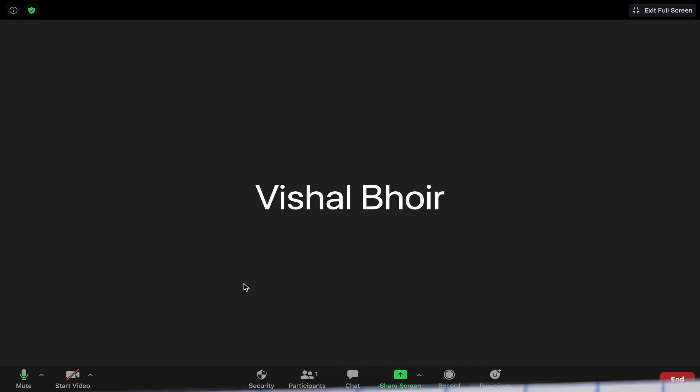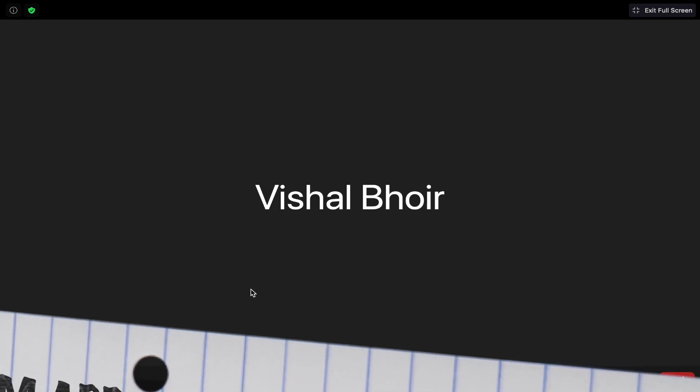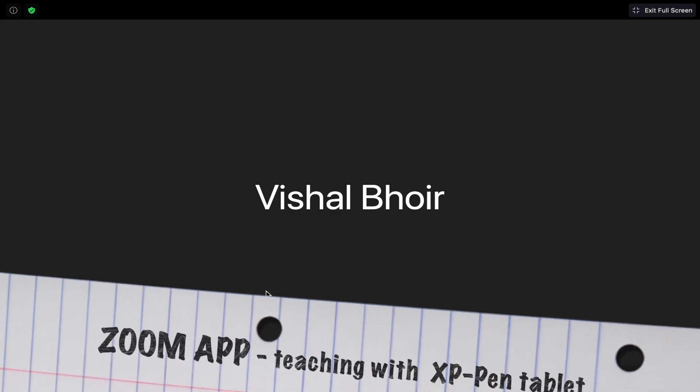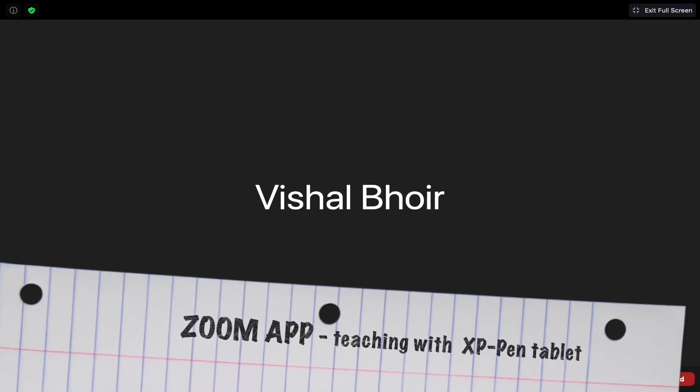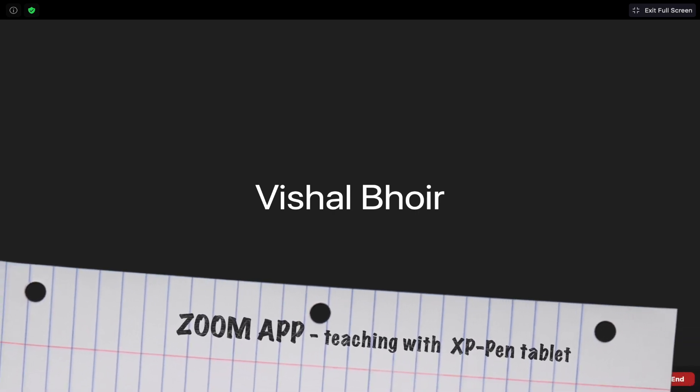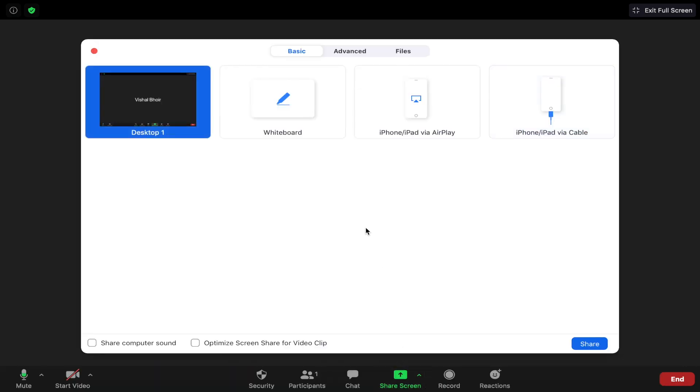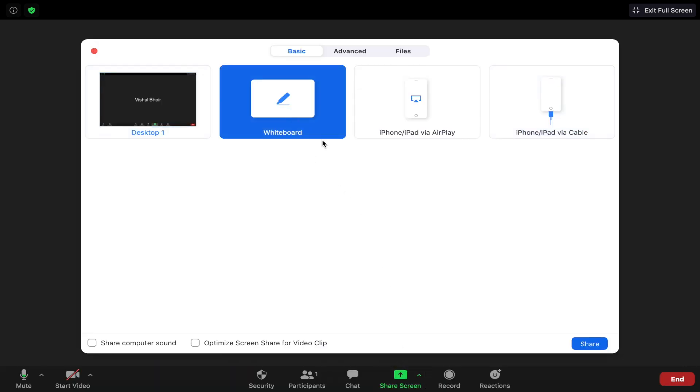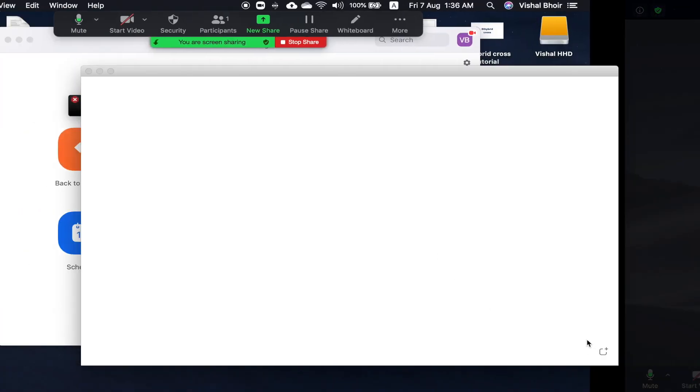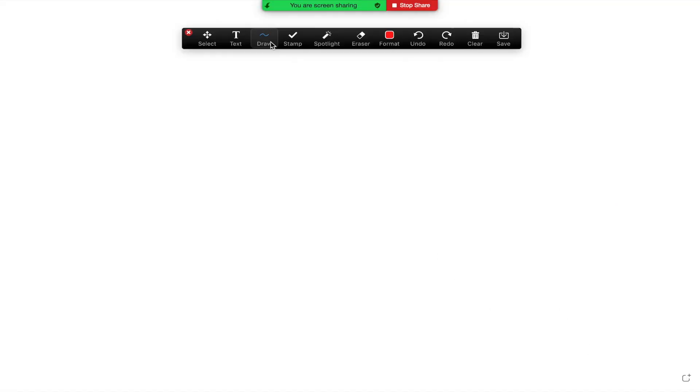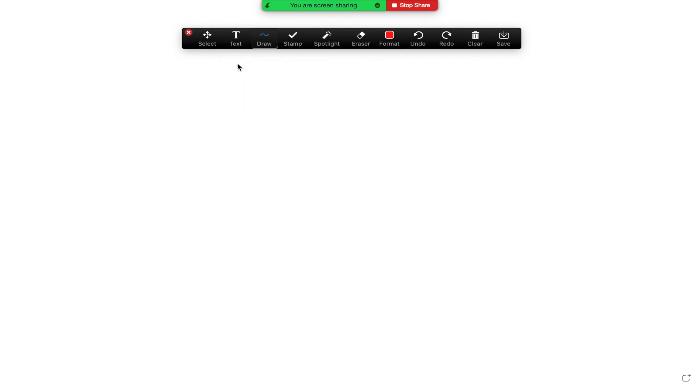So now we are in the Zoom app and I can give you an idea that how you can use this XP pen tablet to again teach through this particular app. So you can go to the share screen option and there is an option of whiteboard over here. So let me share that whiteboard. So here you can see I can go with the handwriting too and I can write the way that I want.